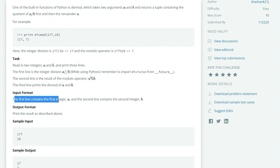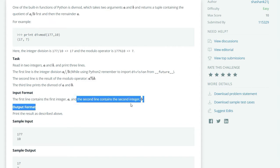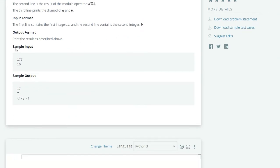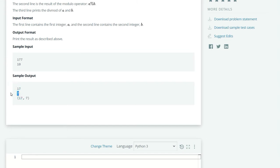Input format: in the first line integer a, and in the second line integer b. Let's see the sample input: 177 and 10. When we divide 177 by 10, we get quotient 17 and remainder 7. So first we print the quotient, then the remainder, and then a tuple of quotient and remainder.